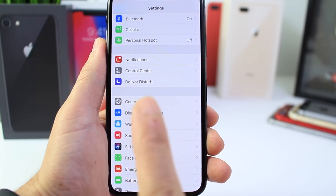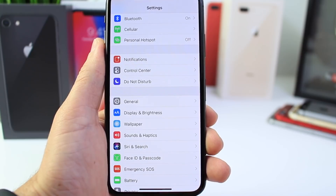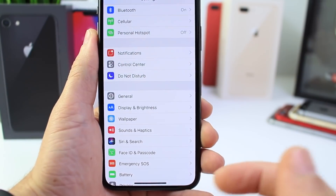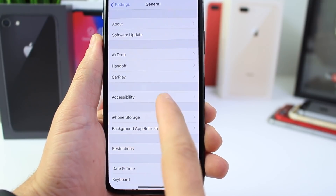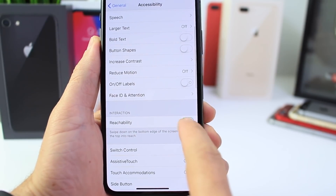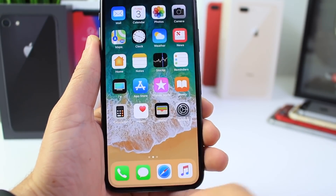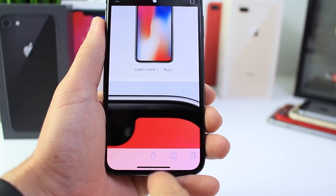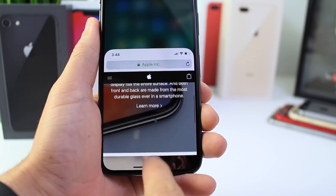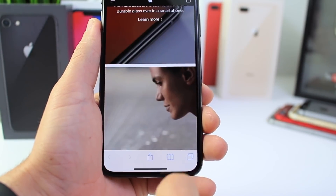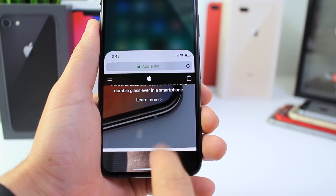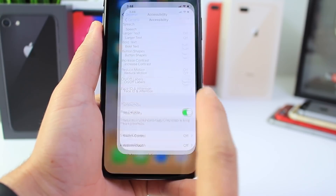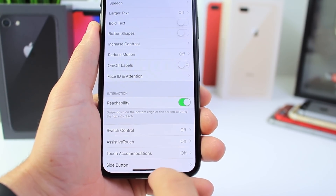On older iPhones, if you double tap the home button you get reachability, which brings the screen down. But with no home button here, how do we do it? Go to General, Accessibility, and Reachability — toggle it on, as it's off by default. Let's say you're in Safari: swipe on the bottom of the screen downward just like that, and swipe up to bring it back. It's not very practical — I don't think I'm going to use reachability much on the iPhone X — but it is there.